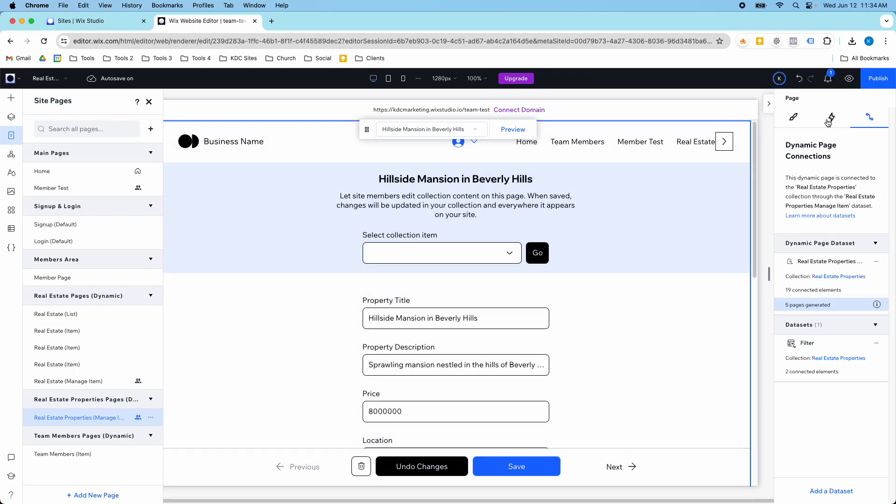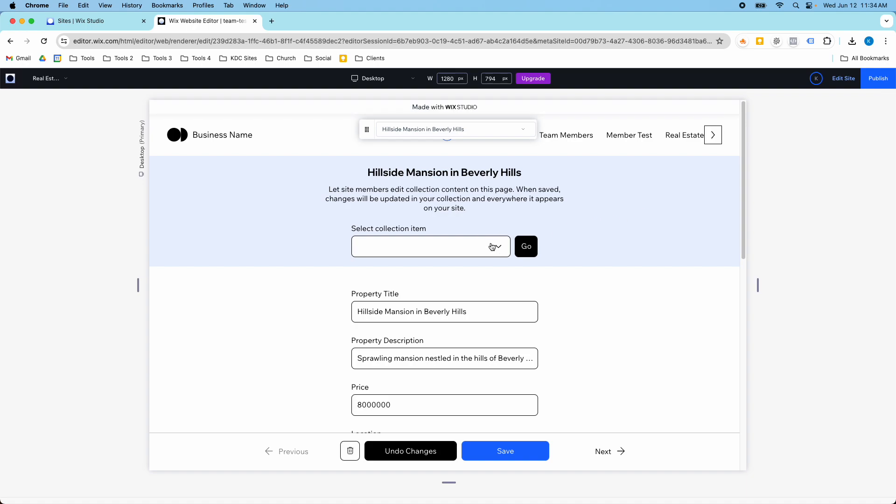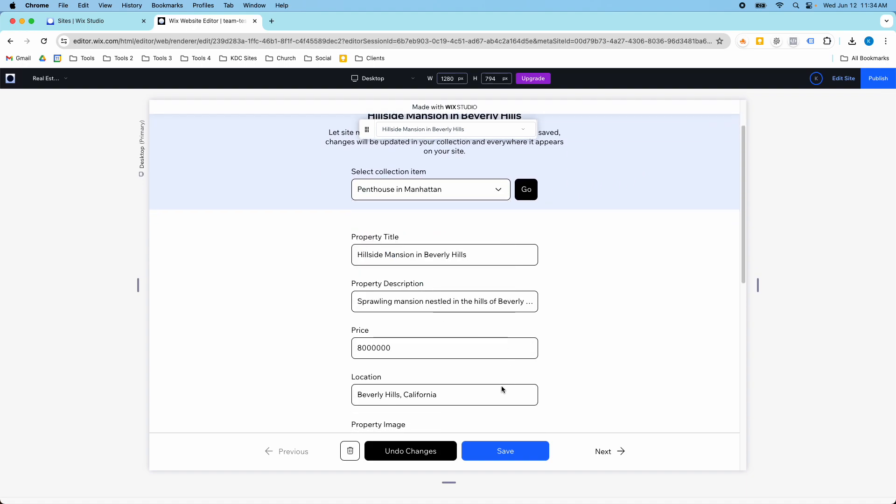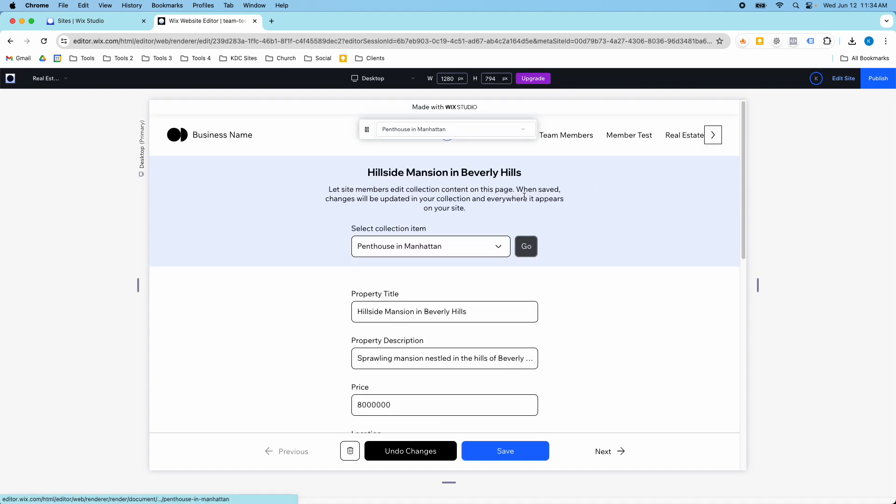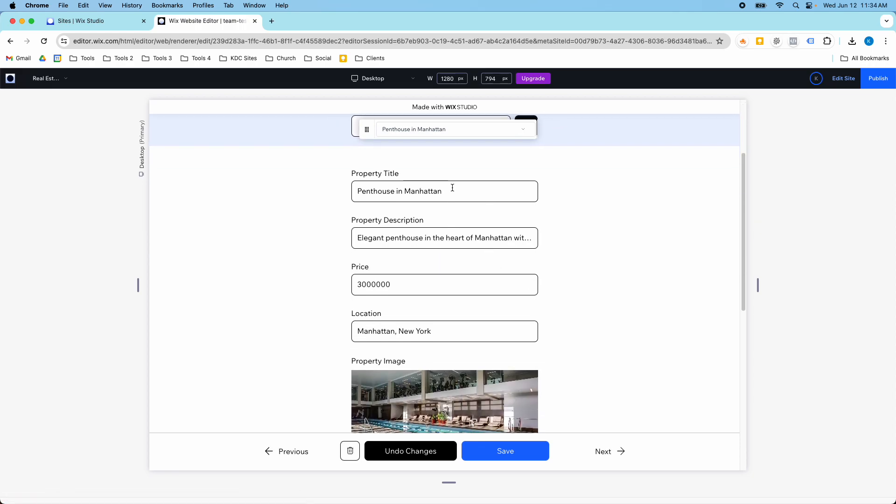Now if I want to go in and edit an item I can. I just select which item I want to edit and then hit go. Then it's going to update and I can change these.